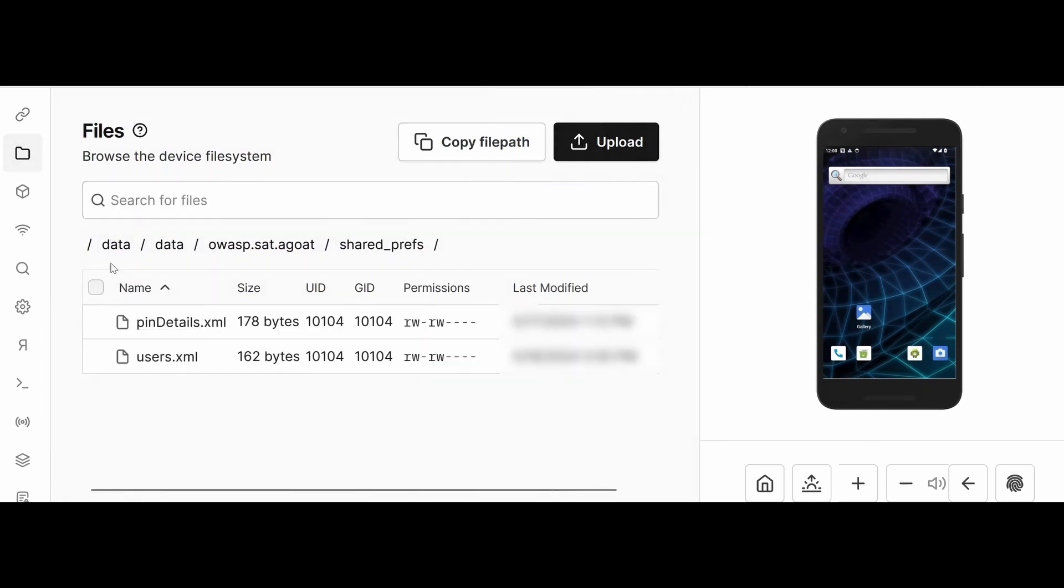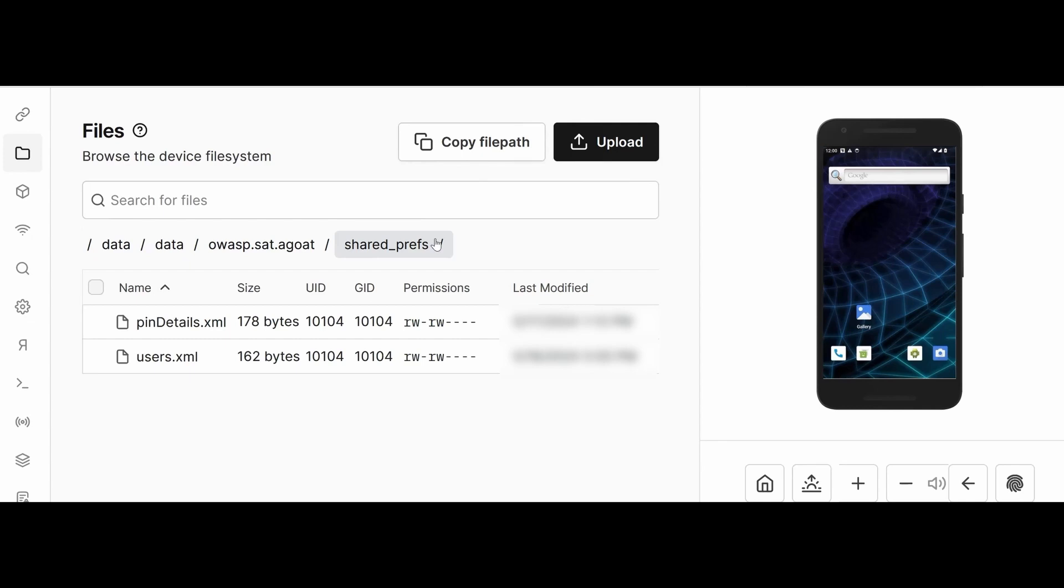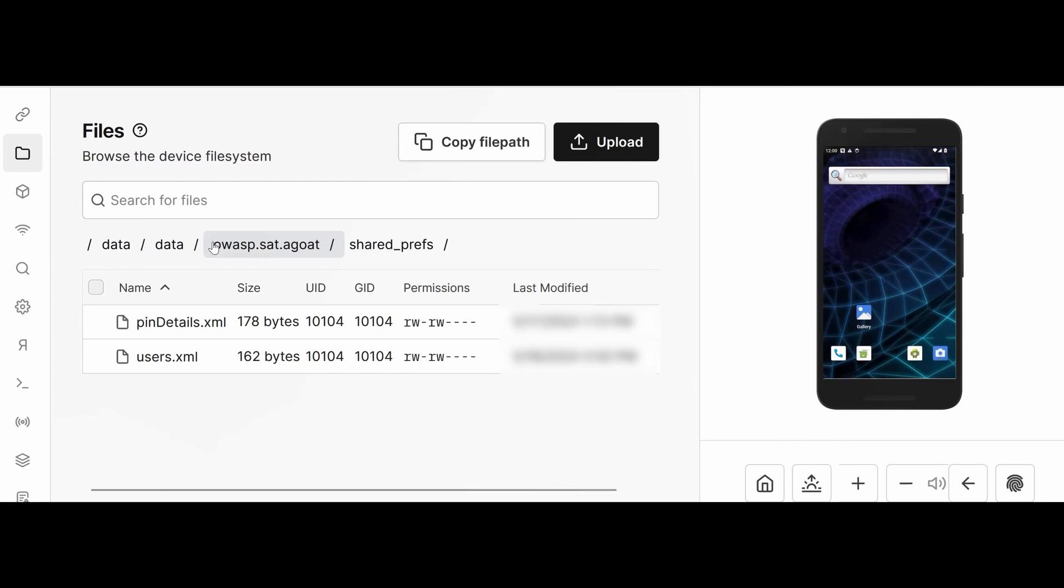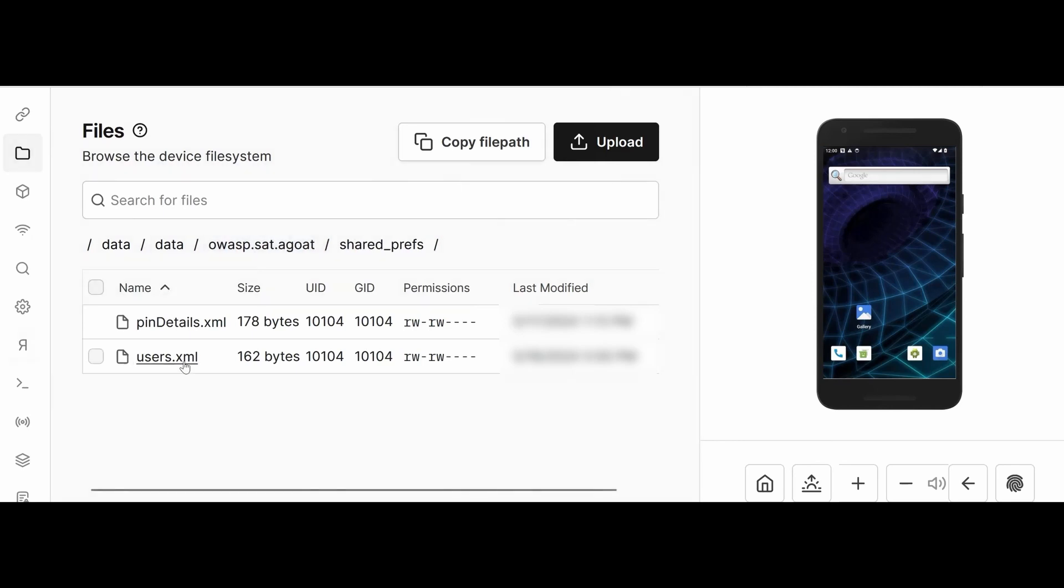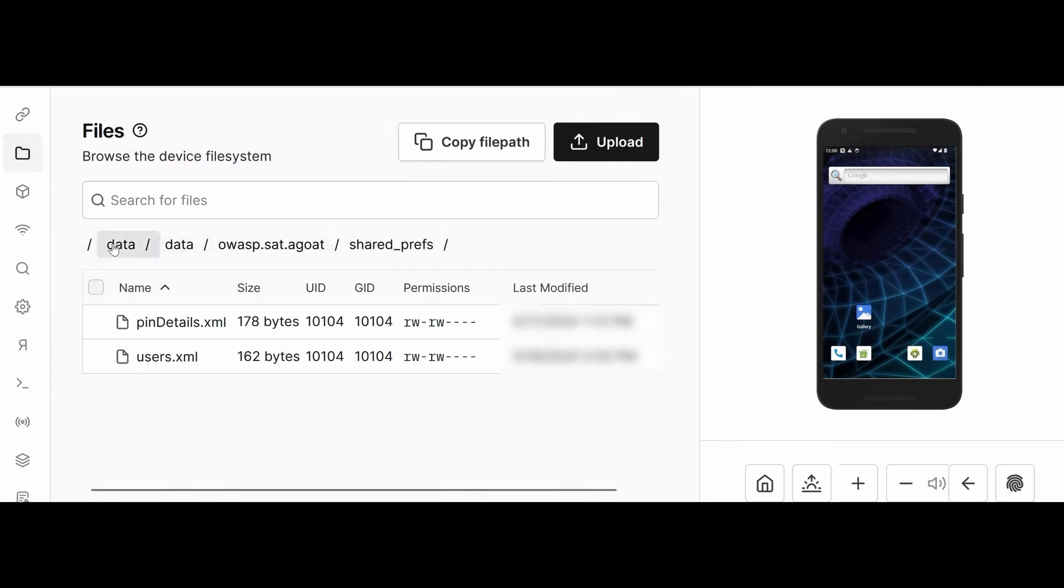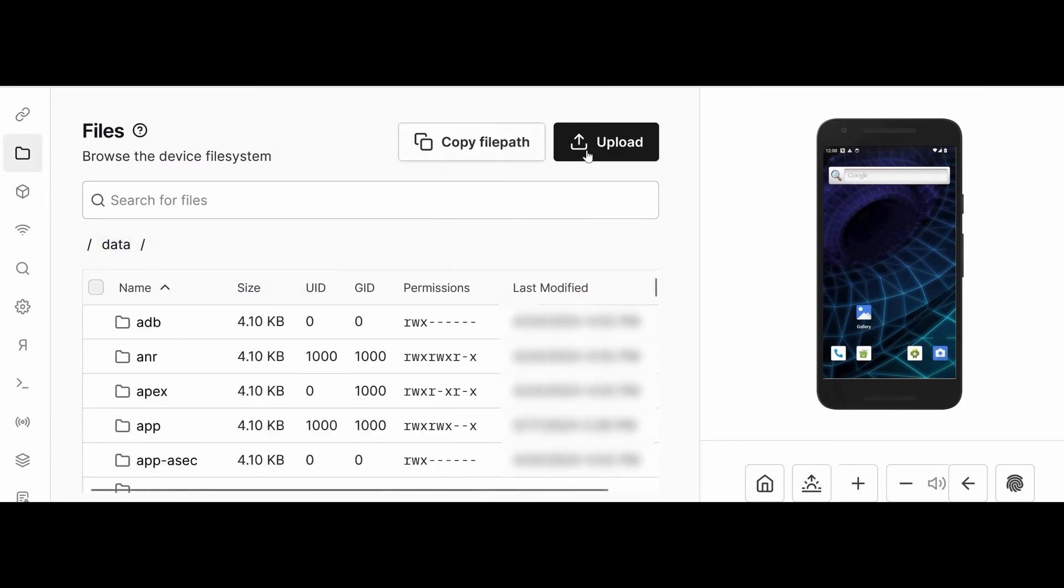It's similar to when you perform via command prompt - you have to enter adb shell, get root, and then navigate from data/data/data to shared preferences. In this way, you can directly use the GUI of this file tool. This will be very useful.